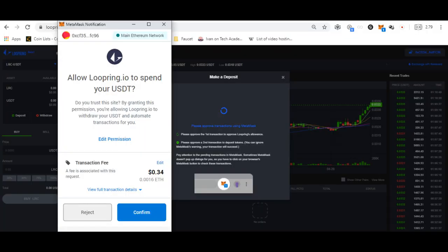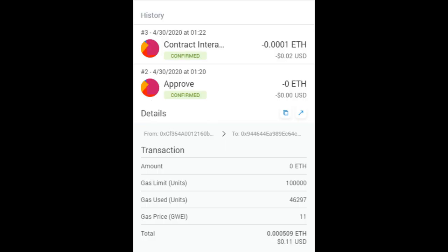Here I want to deposit 10 USDT, and the fee is 0.0001 for depositing and two gas fees: one is for the contract and the other one is for approving the deposit.